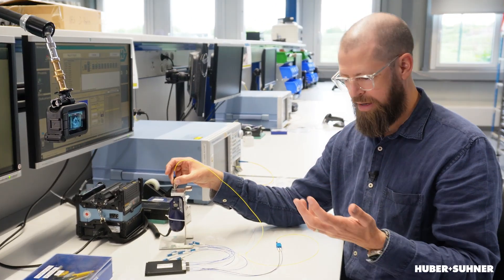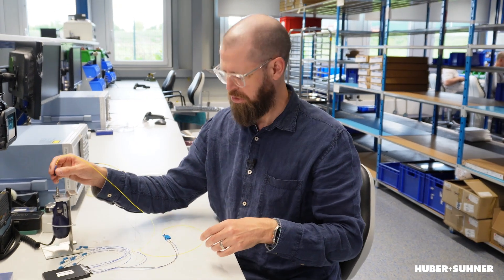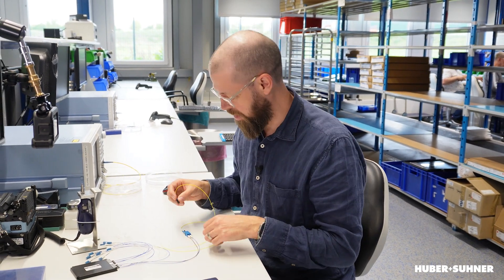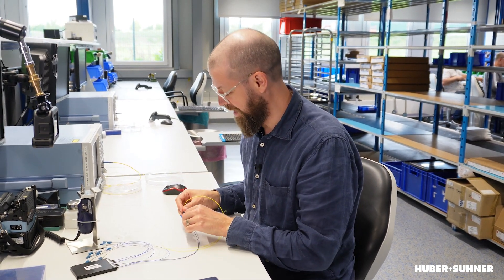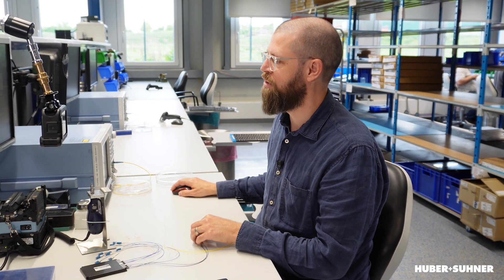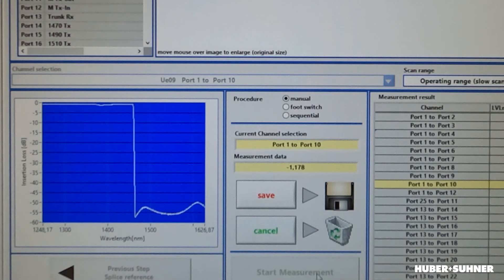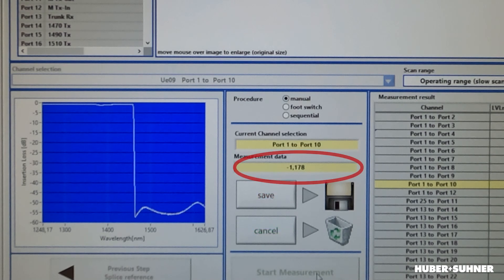Maybe we haven't got a cleaning tool around, so we think we'll just clean it on our shirt. I'll do that, reconnect it, do a new measurement — and sure enough it has improved, but we are still roughly 0.1 dB higher insertion loss.